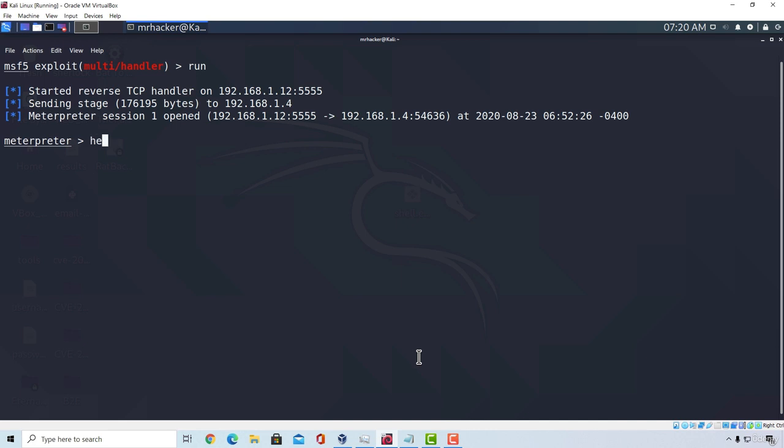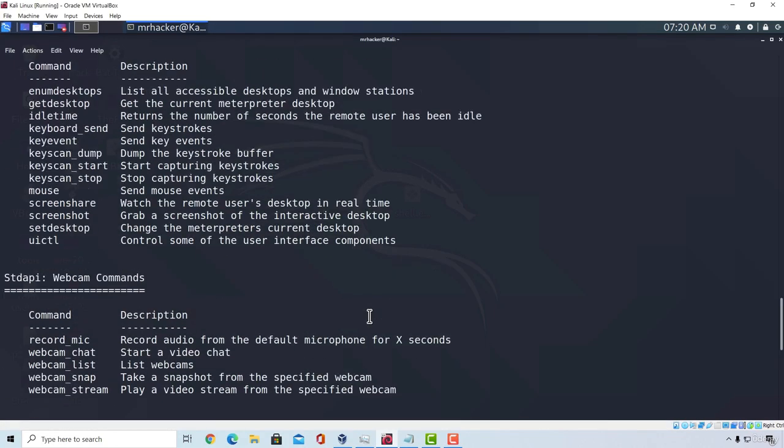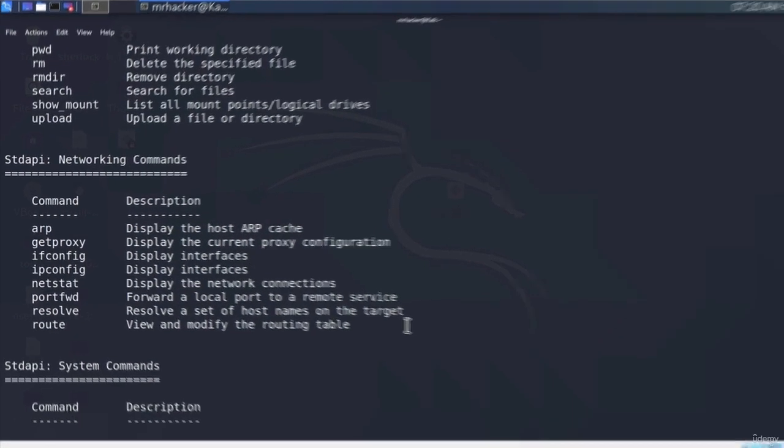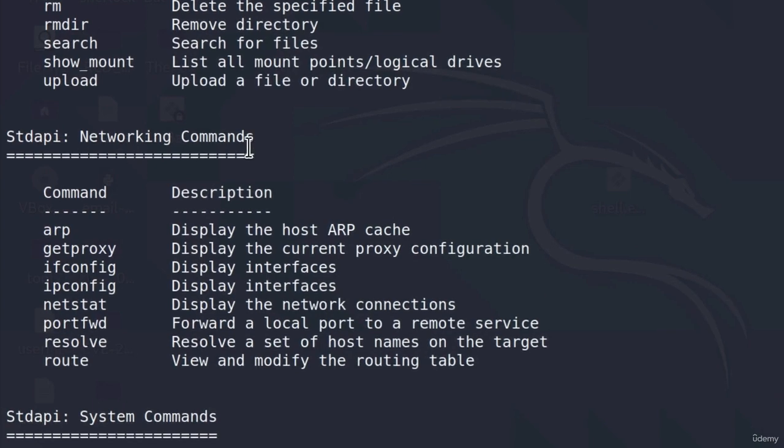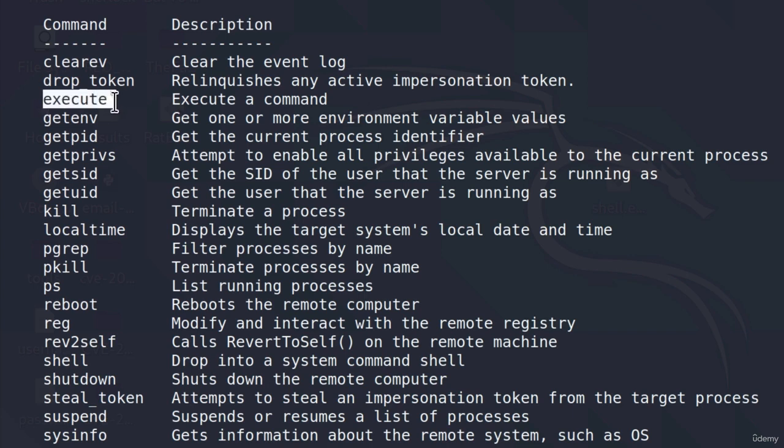Let us run the help menu to check them out. So if I scroll all the way up, right after the networking commands, we should see the system commands. And here there are a few interesting ones. Let's start with this execute command right here.